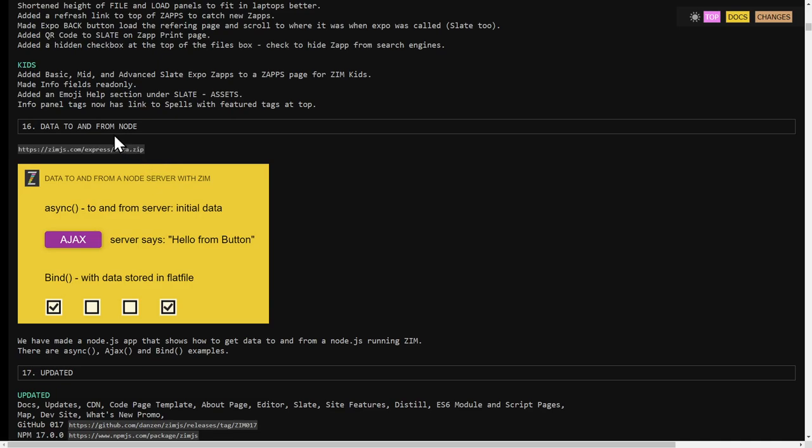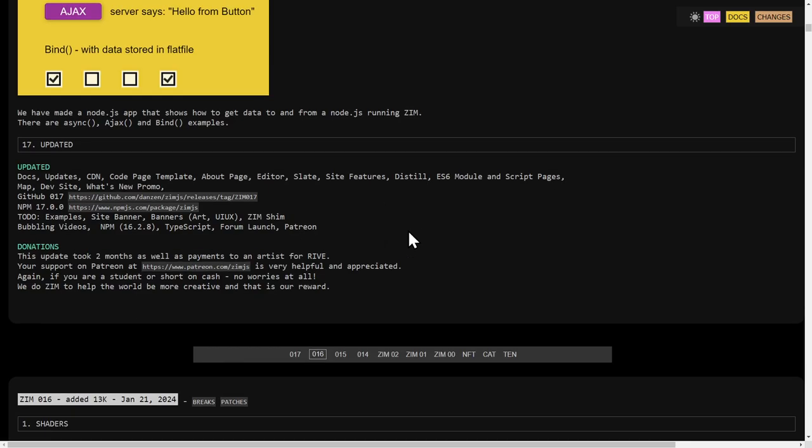And also, we added a way to an example of getting data to and from Node using async and using bind. So you can use async or AJAX. Actually, async, AJAX, and bind. Those are three ways to get data. Traditionally, we had gone to PHP. But these show all the ways going to Node.js now. So that's exciting.